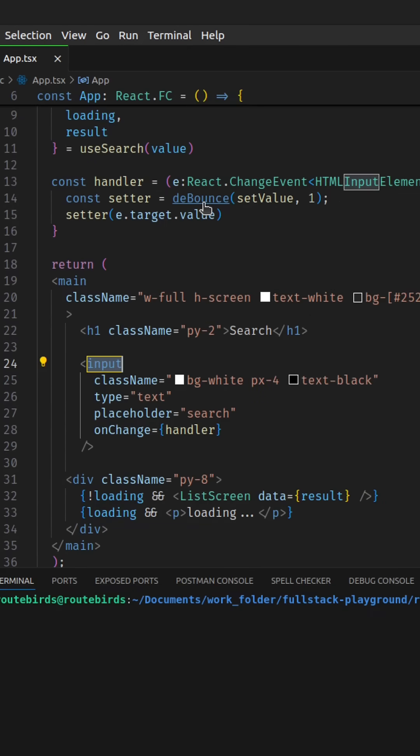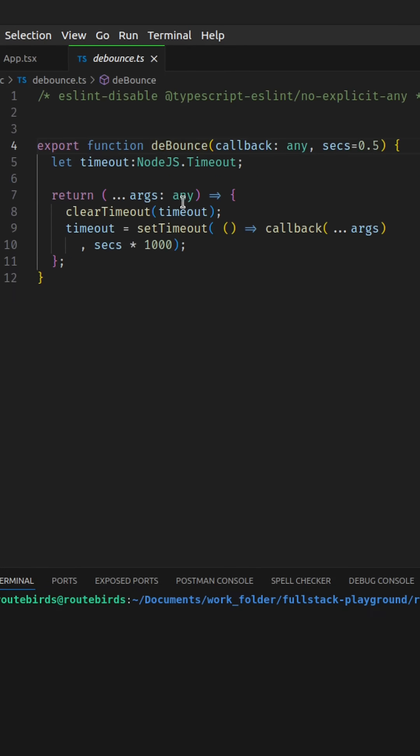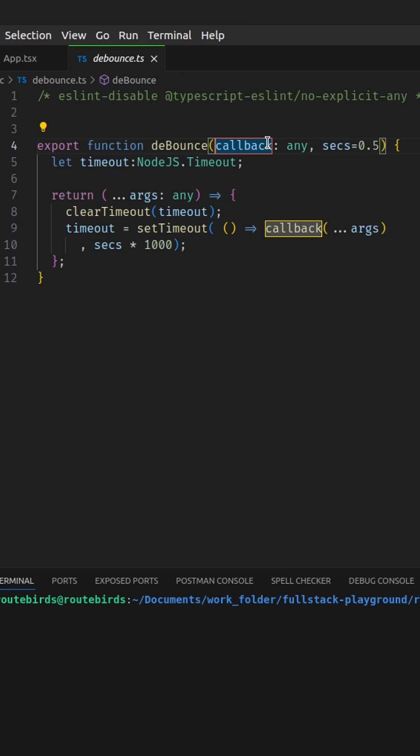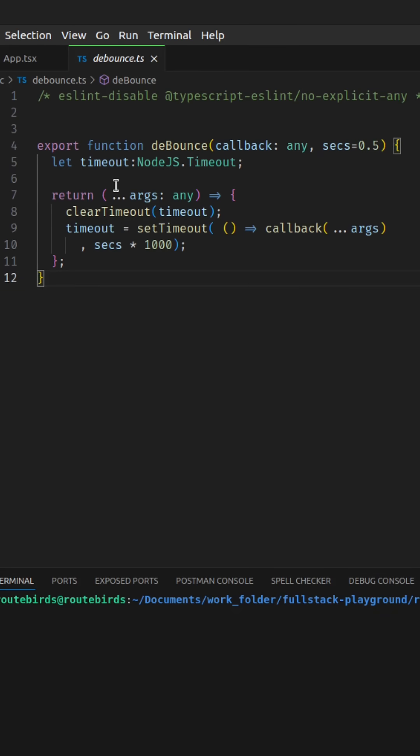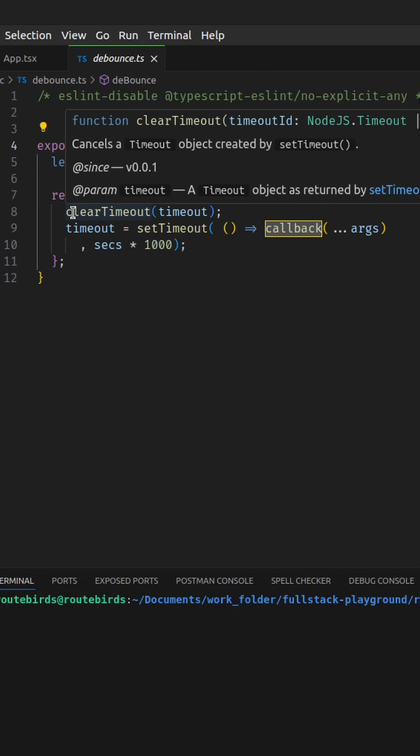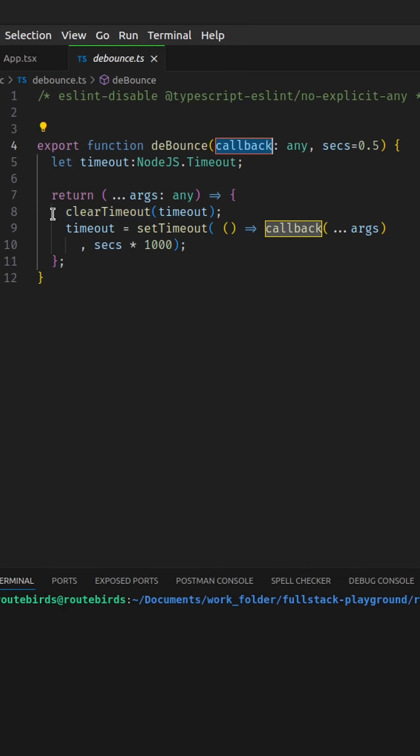Heading over to the debounce function, we have a closure here and inside this closure we have a local variable called timeout. The debounce function takes the callback and the number of seconds we want to wait for the user to stop typing before we take action. The debounce function returns a function that takes in some arguments. These arguments are meant for the callback. Then we call the clear timeout.